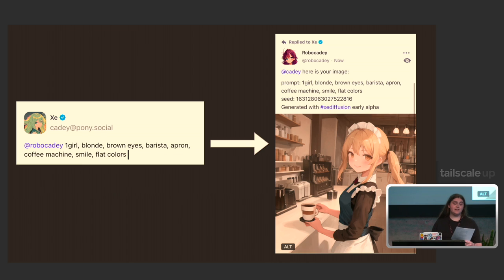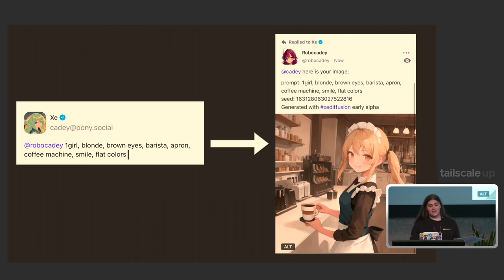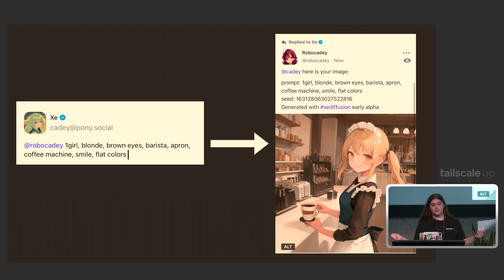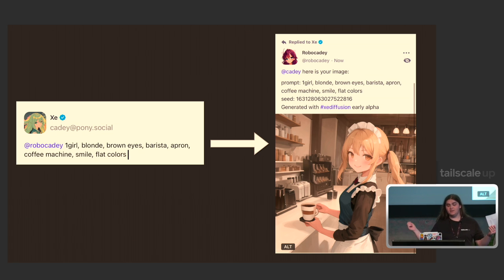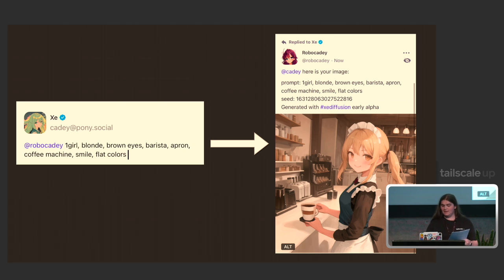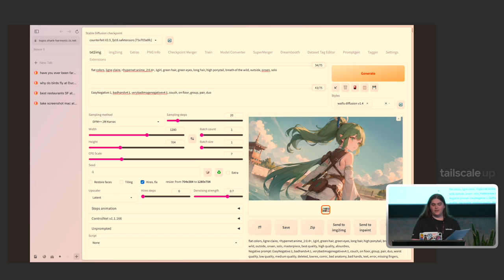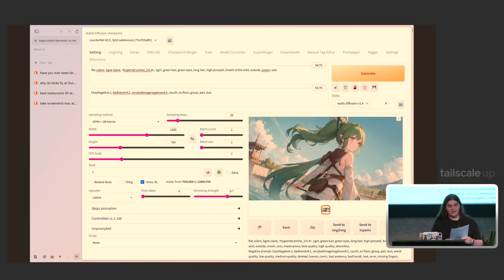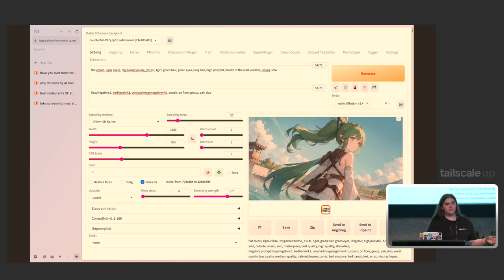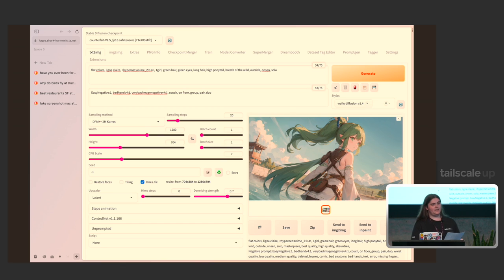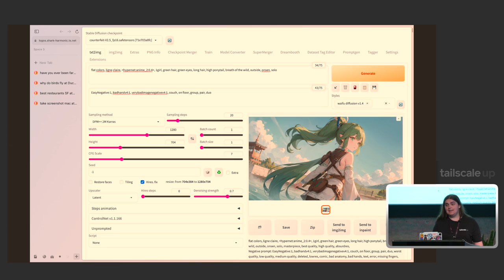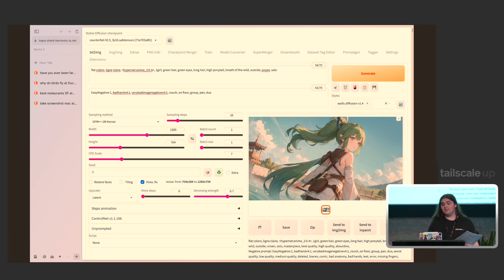It generates images. So if you tell the bot that you want, you know, one girl that's blonde with brown eyes, a barista wearing an apron at a coffee machine with a smile, it'll do that. I use this web UI made by Automatic1111 to render all of the Stable Diffusion stuff. It handles all the Python, the linear algebra, and God knows what else. The only problem is that Stable Diffusion and this thing in general needs a GPU to run.